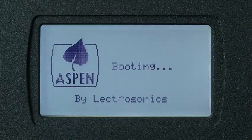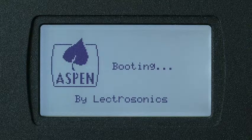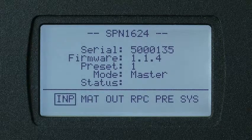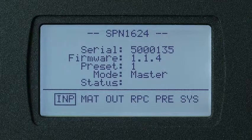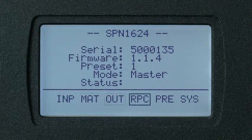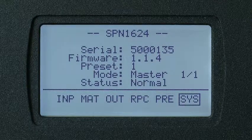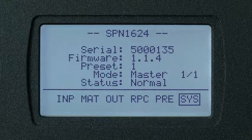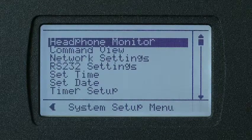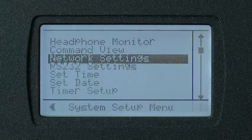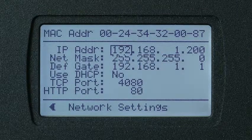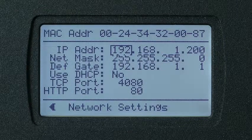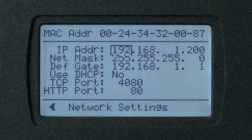We're going to navigate once again over to the settings to see if it indeed grabbed the IP address that we wanted. So let's go over to Sys again, click the center of the rotary wheel, and let's navigate to Network Settings. Click the center again, and we see that it's 200. Now the Aspen device is ready to receive commands.